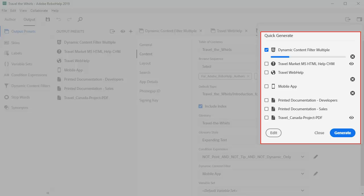After you fill out your output preferences, use the quick generate panel to create and view. You can also batch generate multiple outputs at the same time. While that is going on in the background, you can continue working on your project uninterrupted.